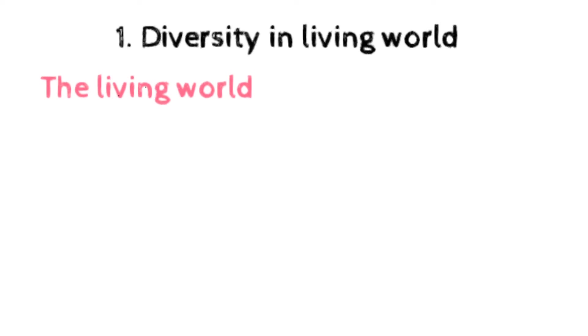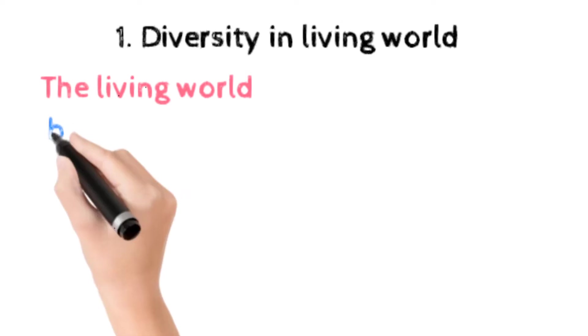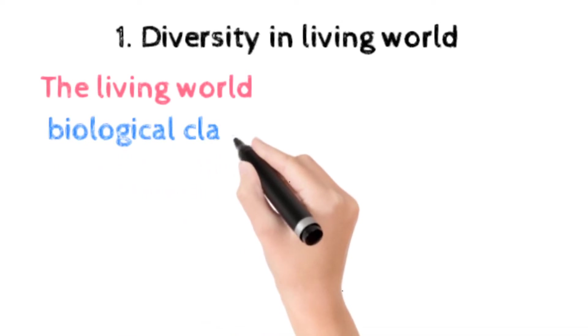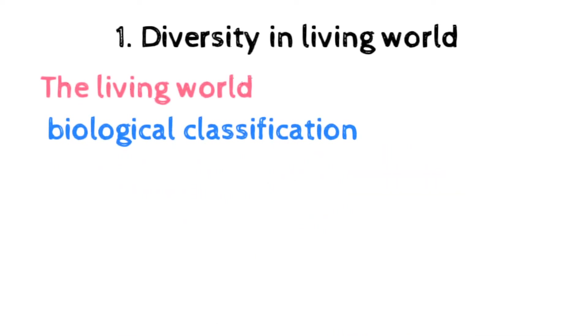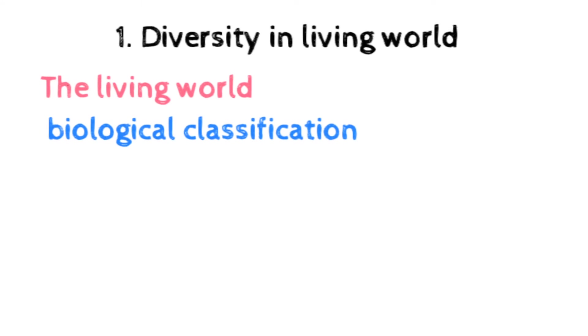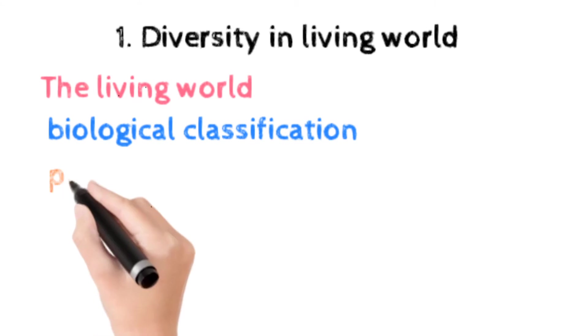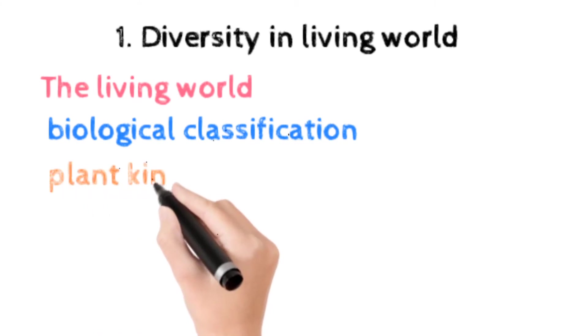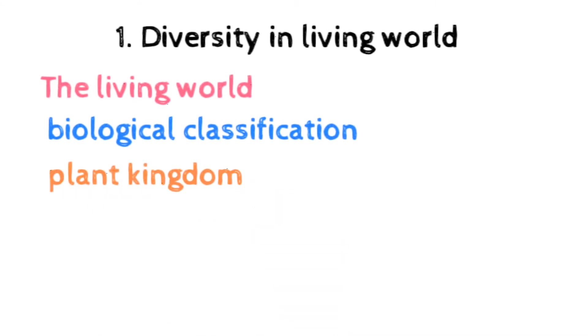The next is biological classification which includes five kingdom classification, salient features and classification of monera, protista, fungi into major groups. Lichens, viruses and viroids are also included.